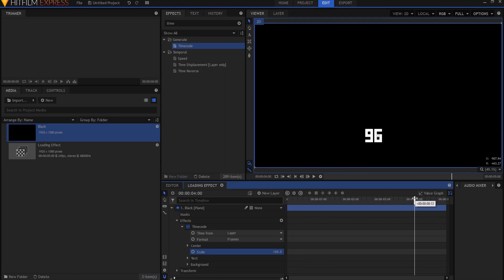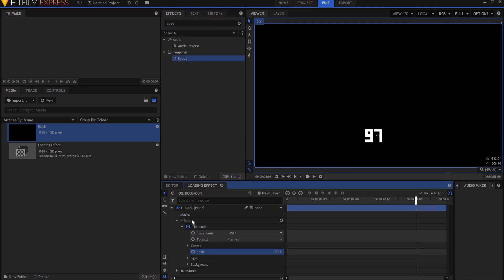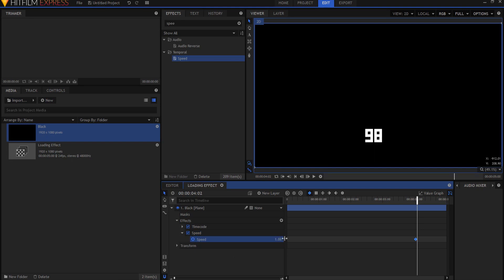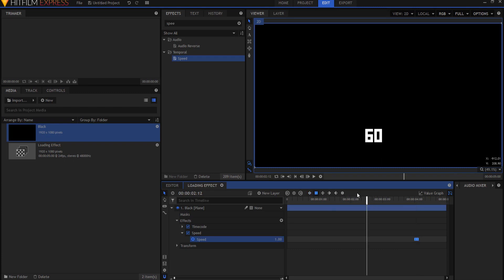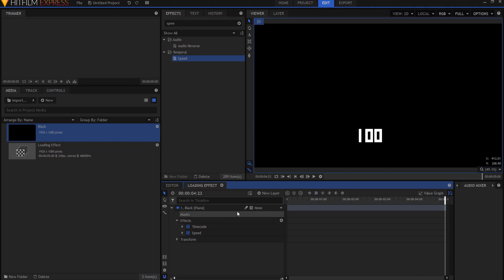So I'm going to go to frame number 97 where it says 97 and look for a speed effect. I'll drop that speed effect underneath the time code effect and keyframe speed at number 97, then advance forward one frame and make it zero. I'll highlight both of those frames and make them constant. Now what happens is it will go to 100 and stop there, just like that.